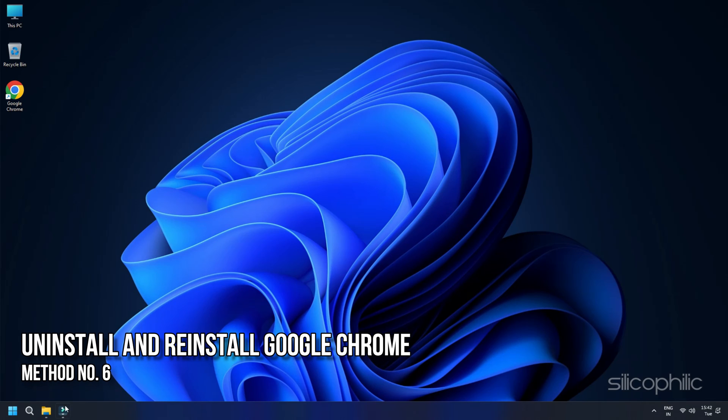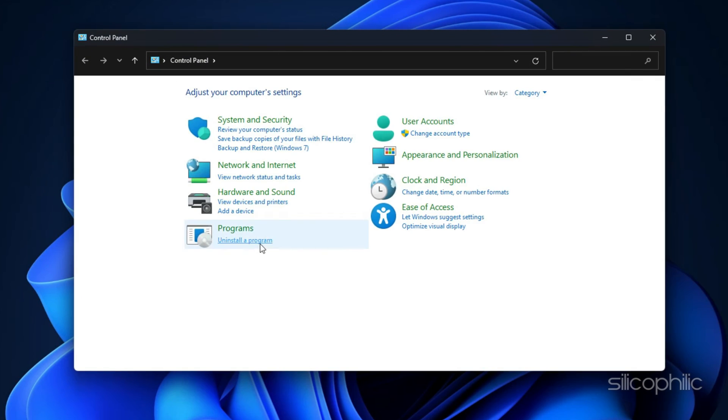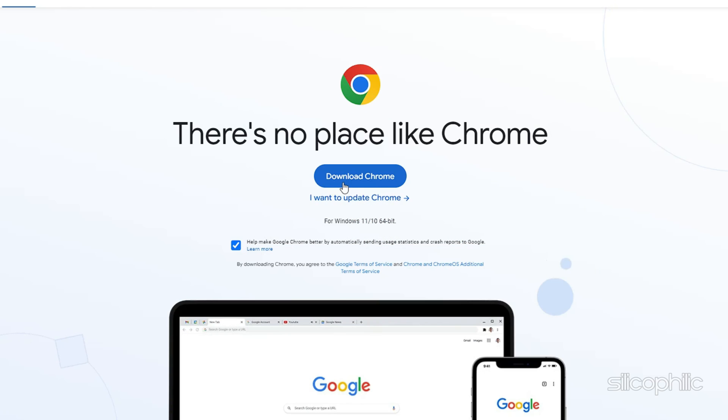Solution 6. Uninstall and reinstall Google Chrome. Well, if you have it this far into our video, then none of the solutions we have offered has worked. So, here is your last resort. Uninstall and reinstall Google Chrome. Go to Control Panel and find Google Chrome to uninstall the browser and then reinstall it later.